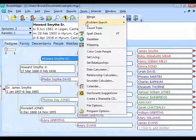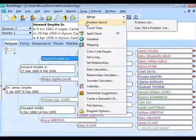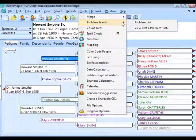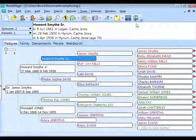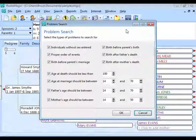Under the Tools menu, go to Problem Search, then Problem List. What we've done so far is look at problems individually via various reports. The Problem Search lets you find many different types of problems at once. Go to Tools > Problem Search > Problem List and RootsMagic brings up a screen with a bunch of options for the types of problems to look for.